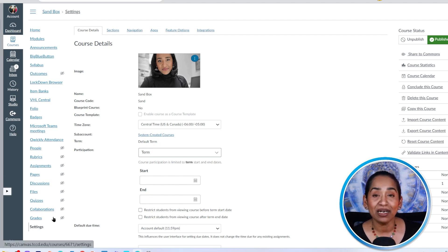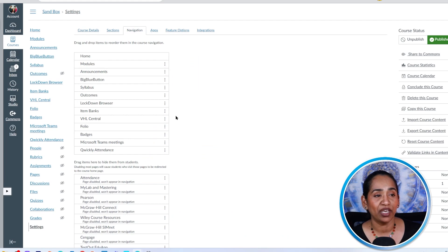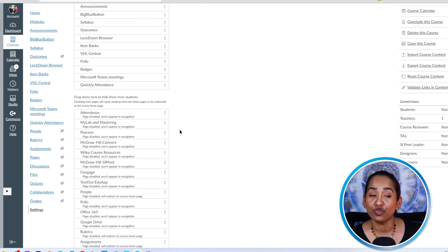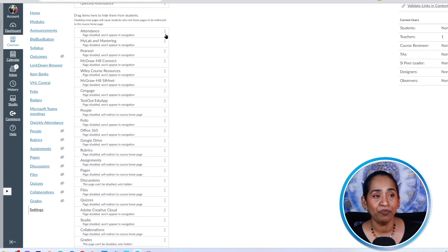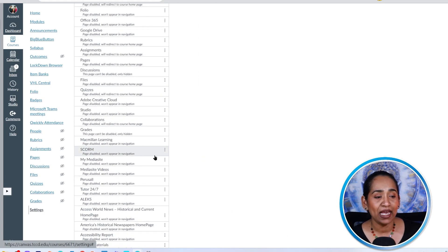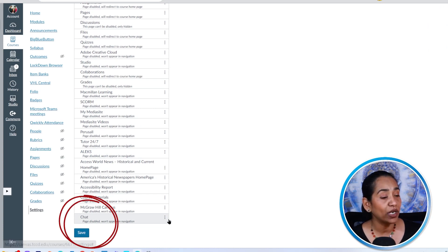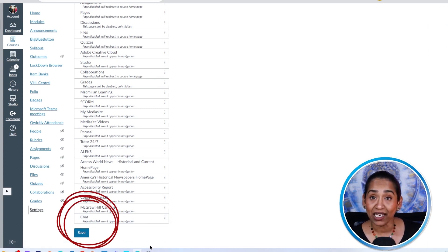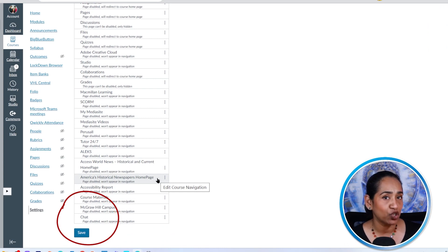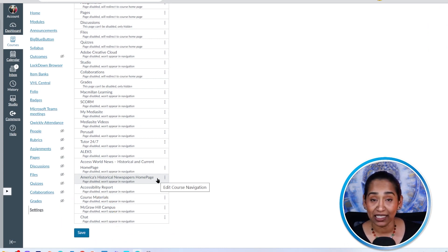I'm going to click on my settings. I'm going to click on my navigation. I'm going to scroll down and I'm going to look for my chat feature. And as you can see, it's all the way in the bottom. If you don't see it here, that means your Canvas or your campus admin has not enabled it for you.